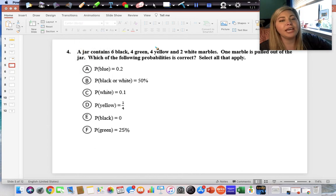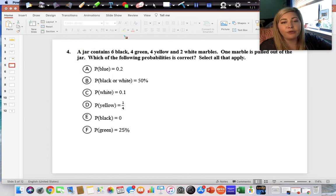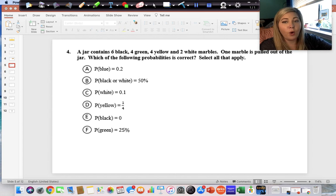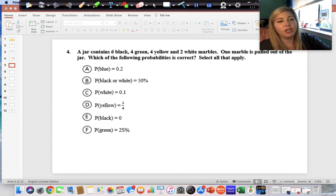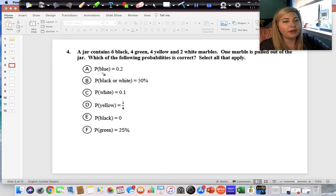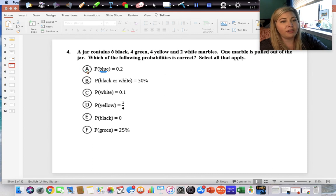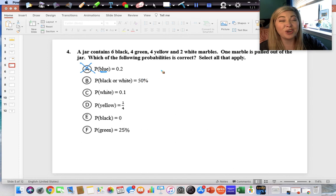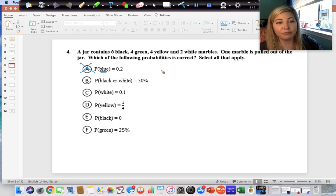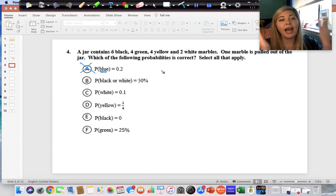A jar contains six black, four green, four yellow, and two white marbles. One marble is pulled out. The first answer choice says blue is two-tenths — but there are no blue marbles, so there is a zero percent chance of landing on blue. That answer is incorrect.